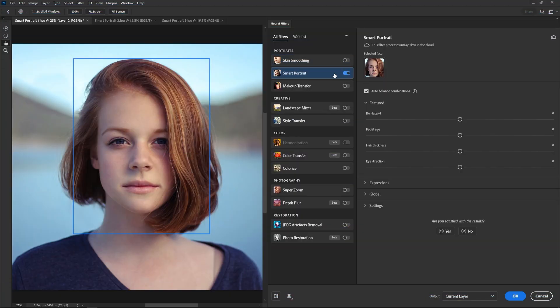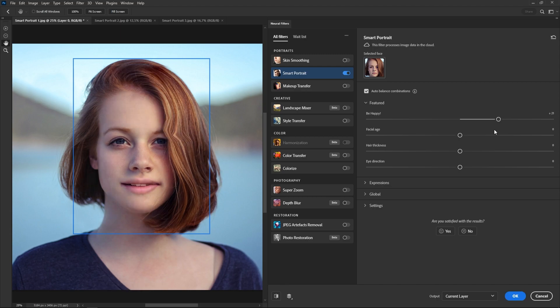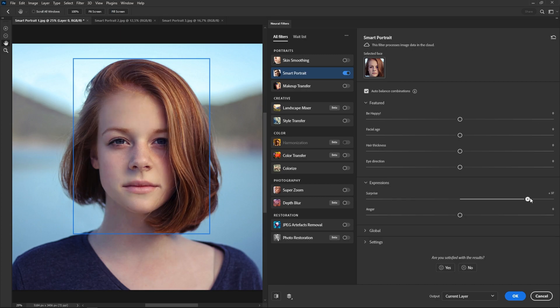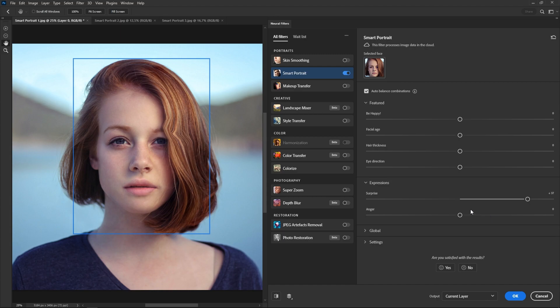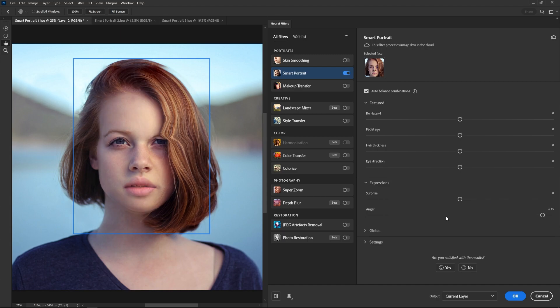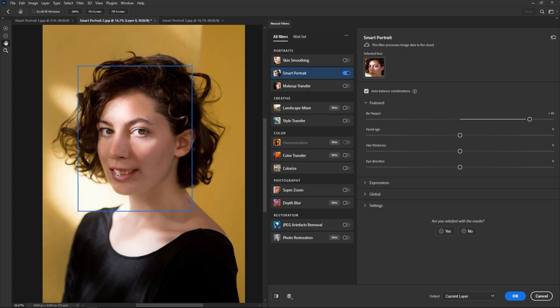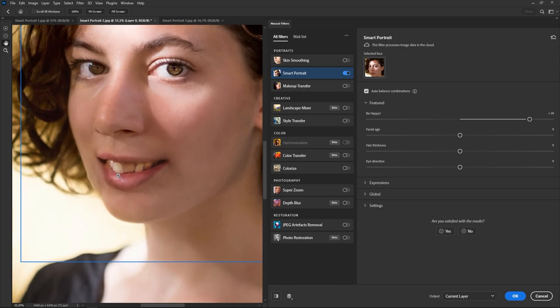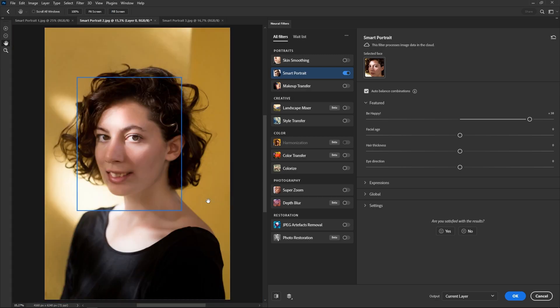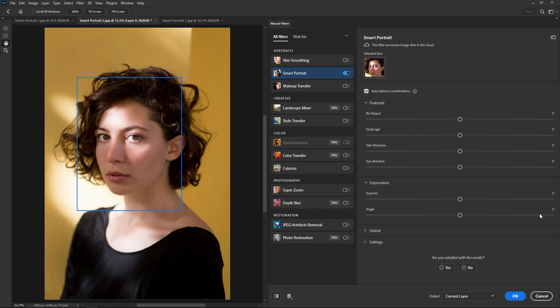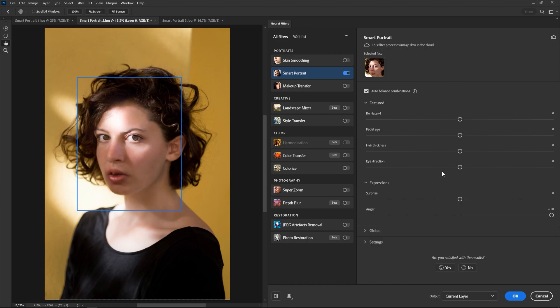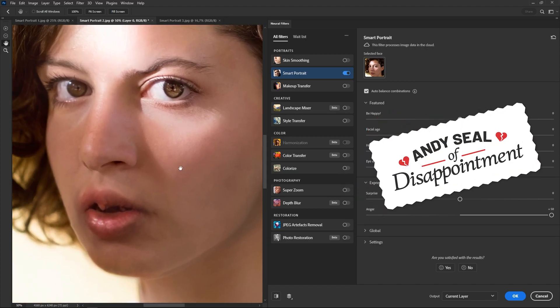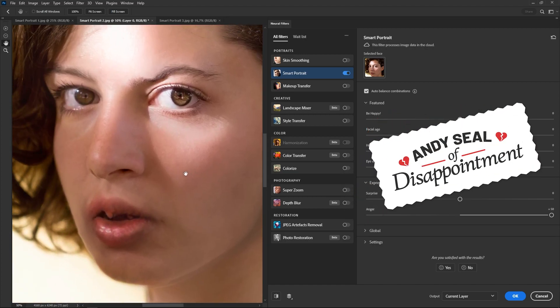Next, we have Smart Portrait, which honestly, from all the photos I tried, it never produced usable results. This filter is supposed to let you change facial expressions, eye direction, make someone look older, younger, angry or perhaps surprised. And yeah, as you can see, it kind of always makes things look weird and uncanny, especially when you try to make people happy. It just can't get teeth right, they always look crooked and ugly. This is a tool that can be amazing if it gets improved, but as it is right now, it's still not there. This one gets the ND seal of disappointment.